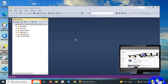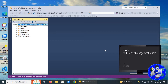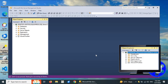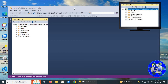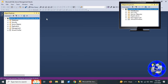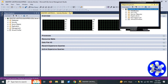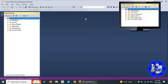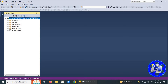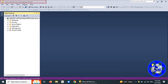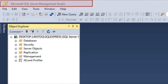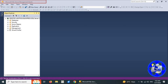In SQL Server Management Studio there are multiple sections of the user interface we would like to explore one by one. The topmost section is called the title bar, which displays the title: Microsoft SQL Server Management Studio.